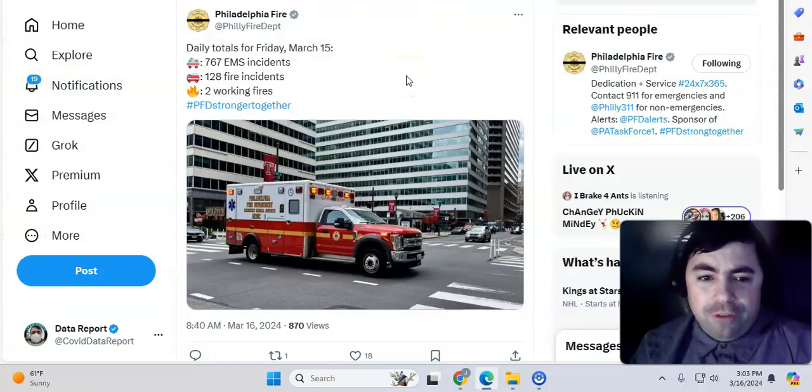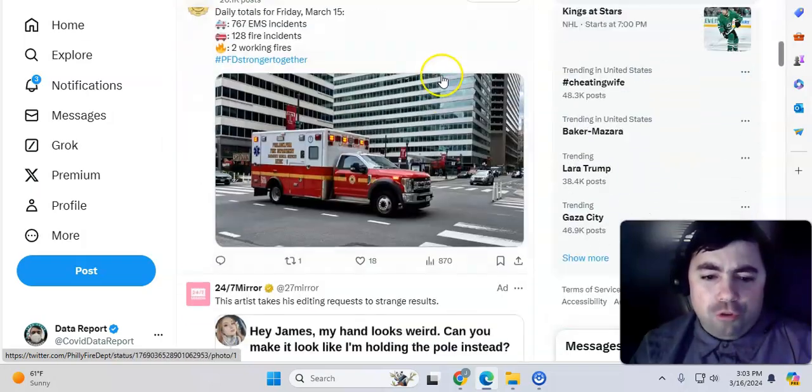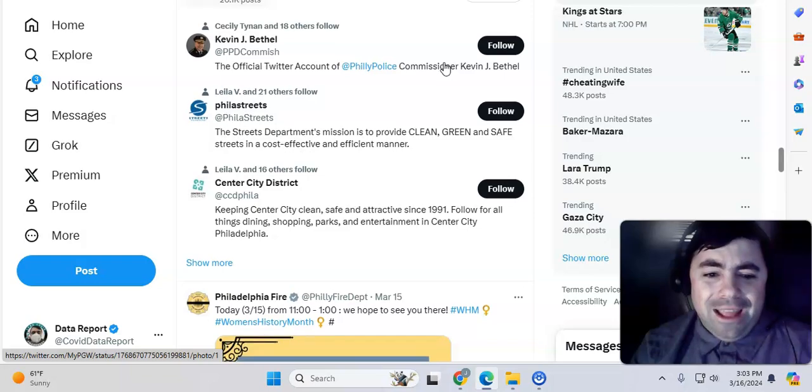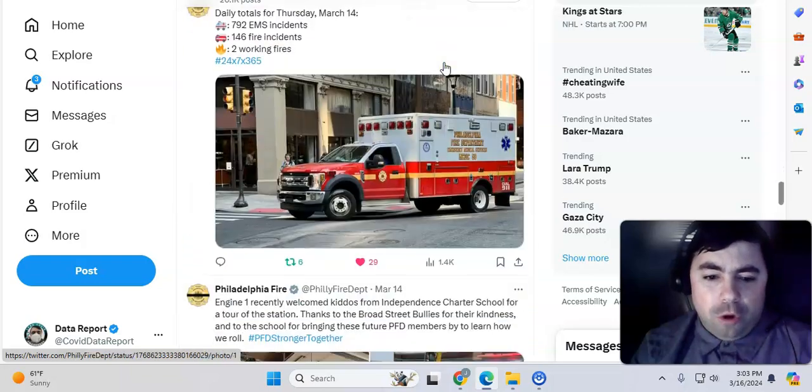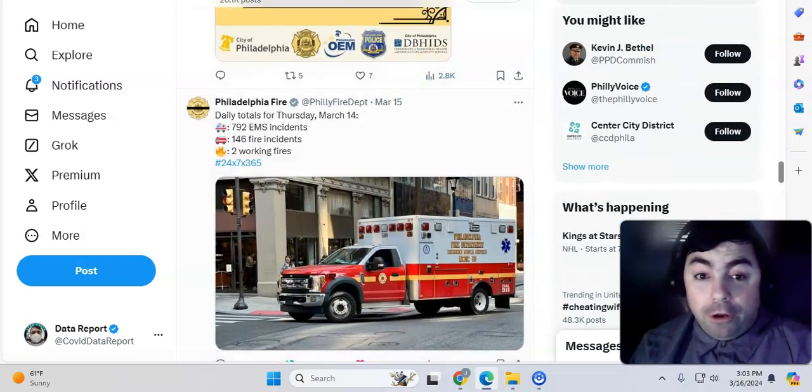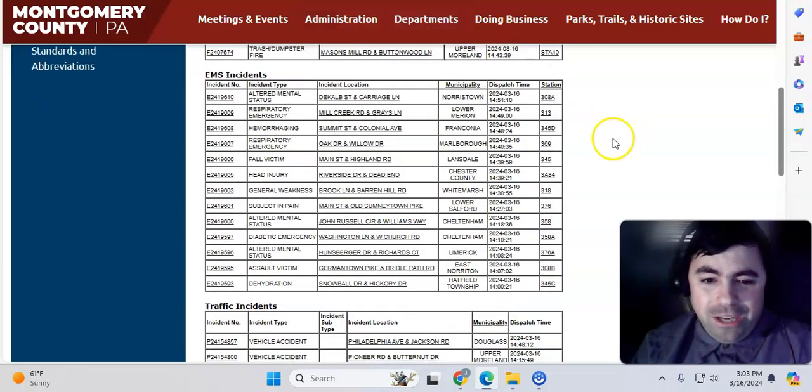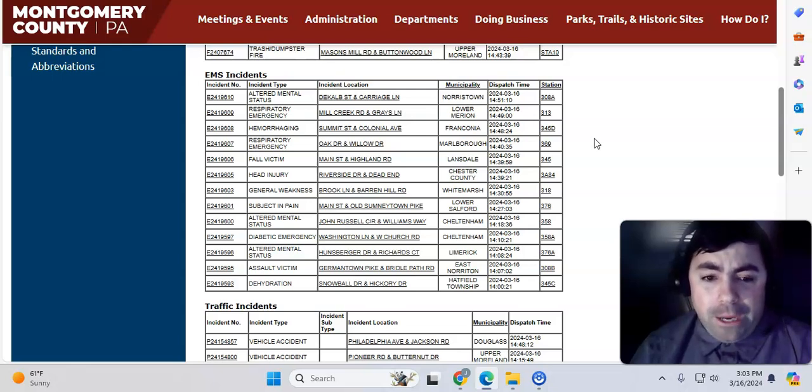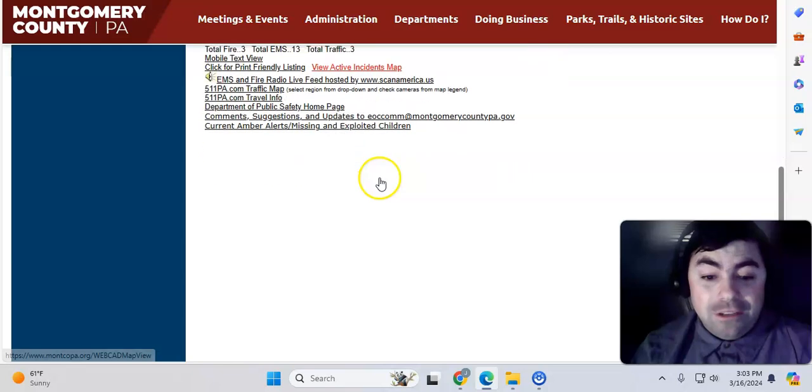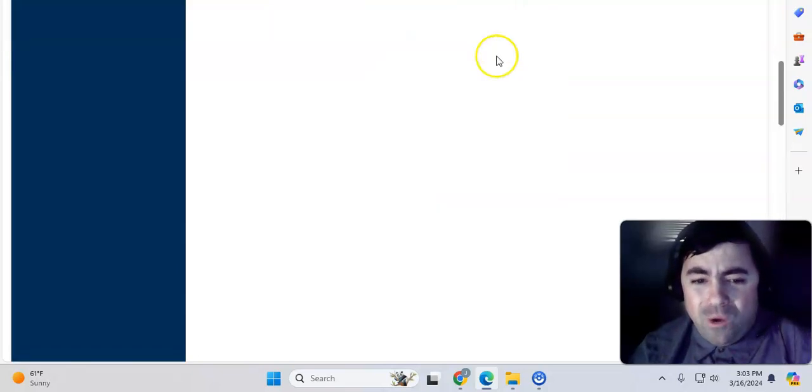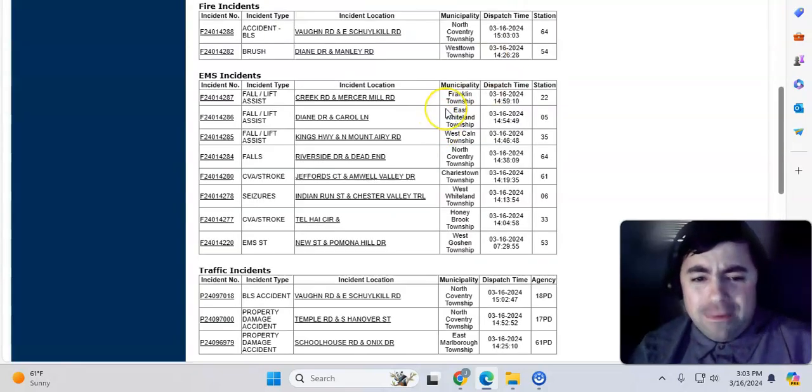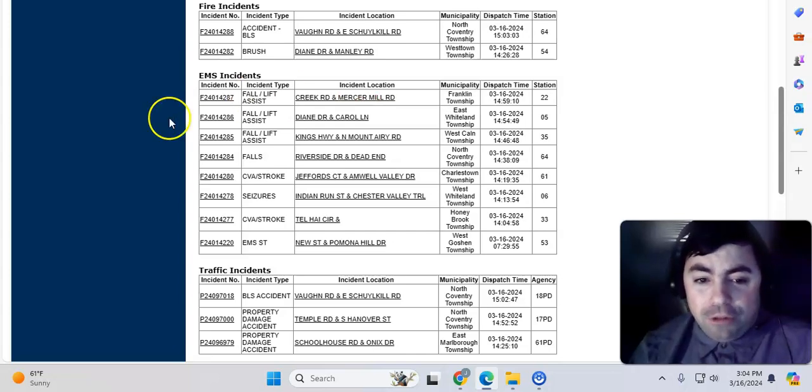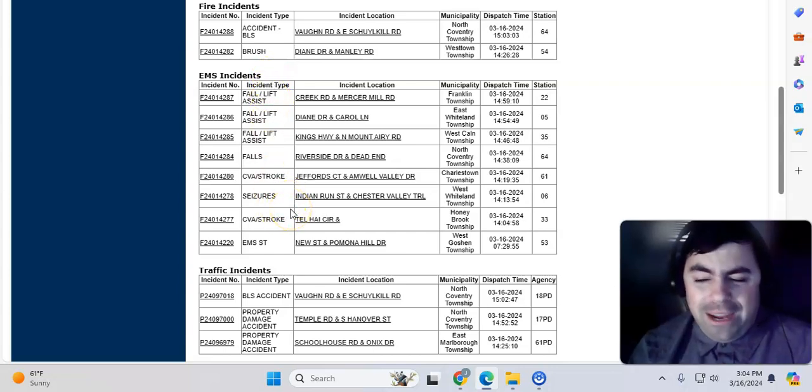Taking a look at EMS calls in Philadelphia yesterday. There were 767 EMS calls on Friday. And the total calls for Thursday was 792. Taking a look at a live look in what's going on in Philadelphia burbs in Montgomery County. We can see here there are multiple respiratory calls and some other calls as well. Diabetic emergency, stuff like that. Taking a look at what's going on in Chester County, Pennsylvania. And we can see here some strokes going on, some falls, seizures. Not terribly busy again.